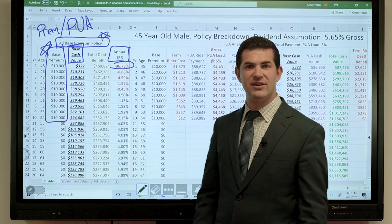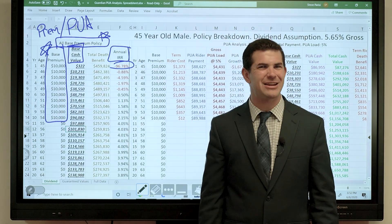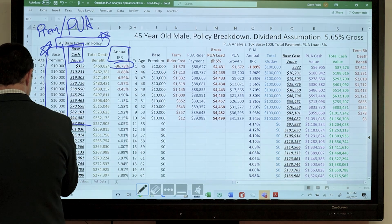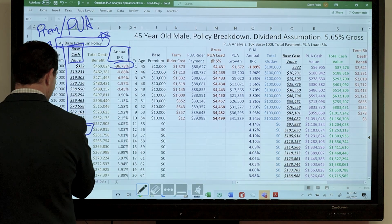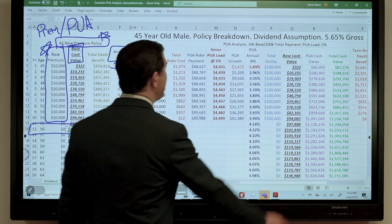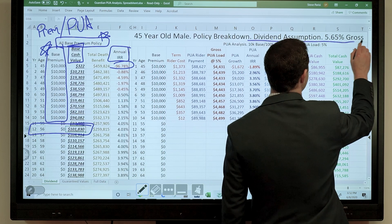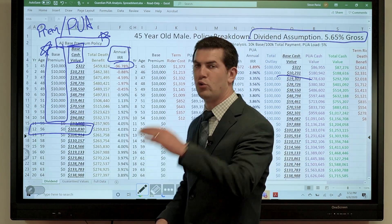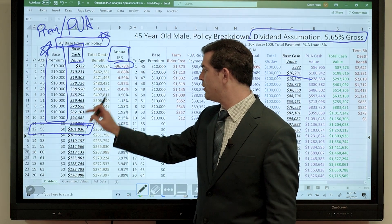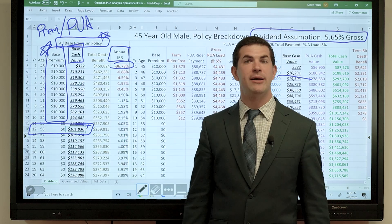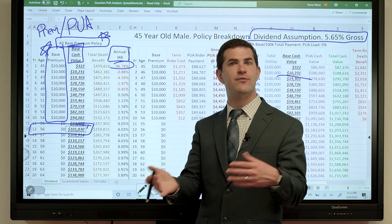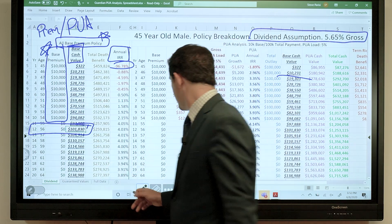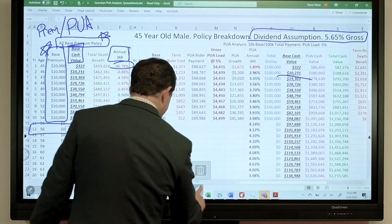The annual internal rate of return on that payment is about negative 97% — not attractive at all. It takes approximately 12 years, based on the present dividend assumption of 5.65% held constant, to get your $100k back. You paid in $10k for 10 years — $100k total — and that's when it comes back. Interesting.